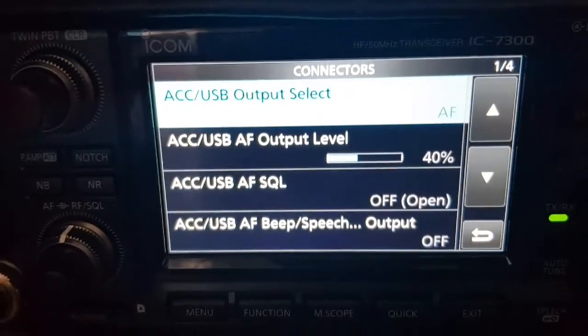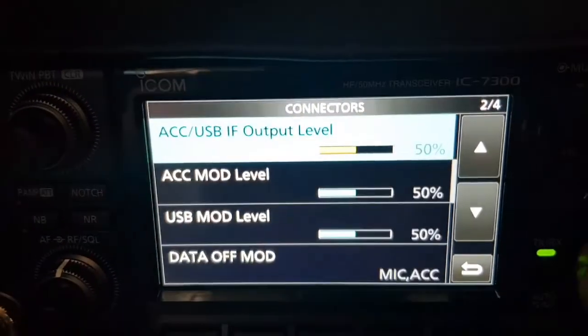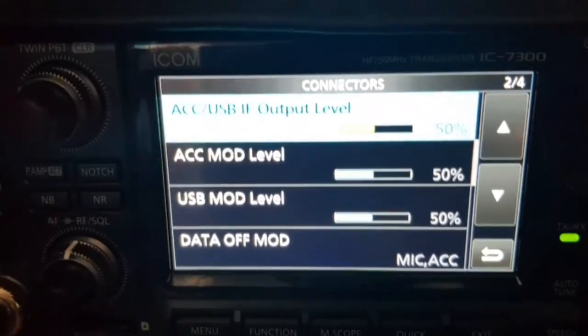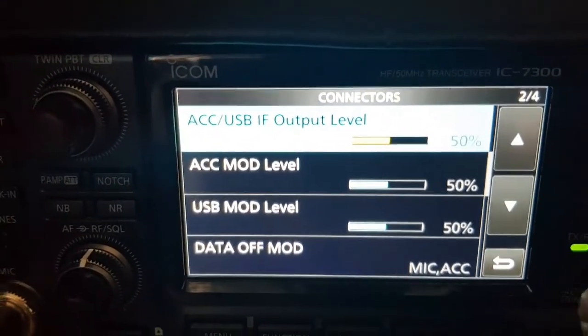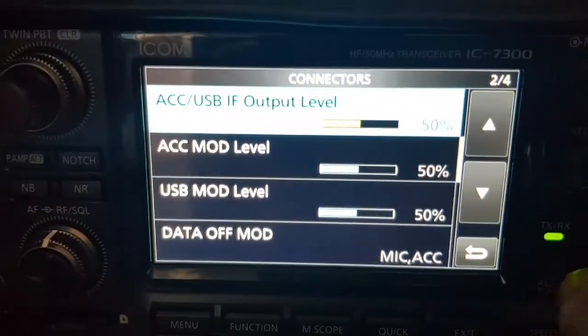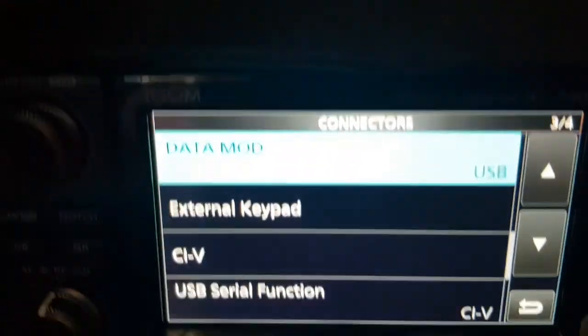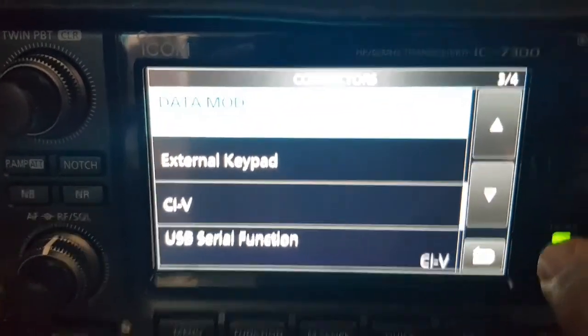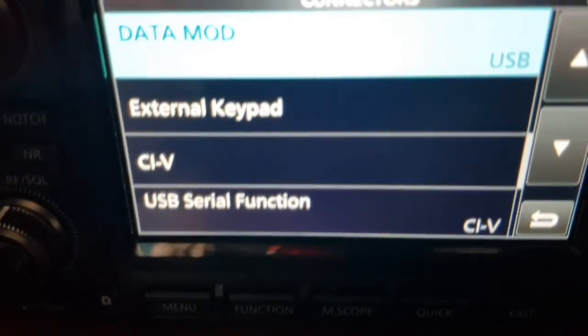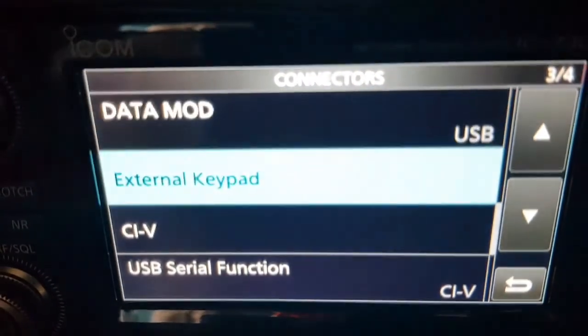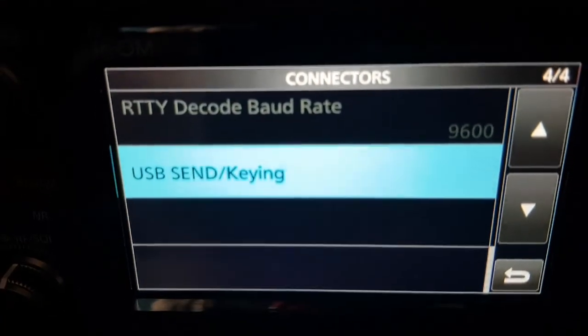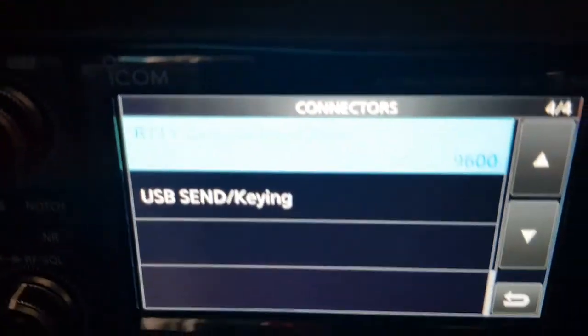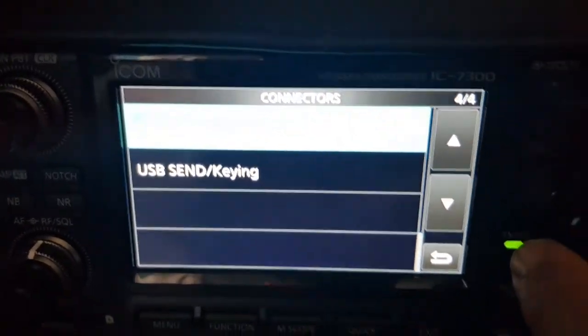Hi there. There's the second page. The mic ACC was an important one. And on the third page, USB was very important. I've got my baud rate on 9600, but that can vary. So that's my settings.